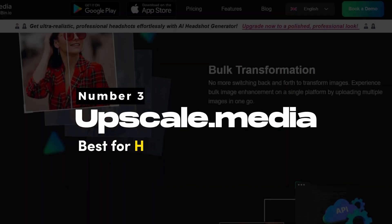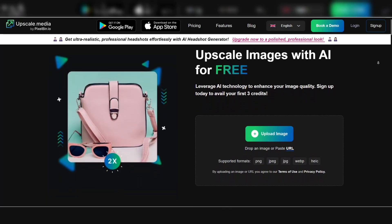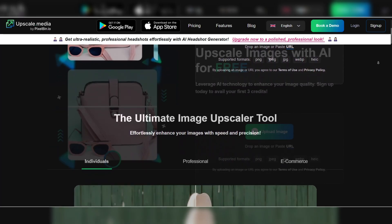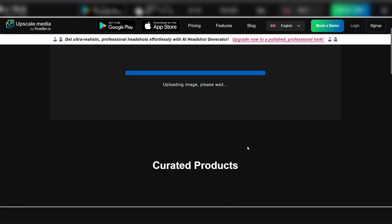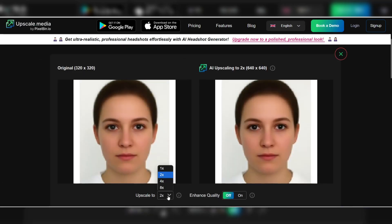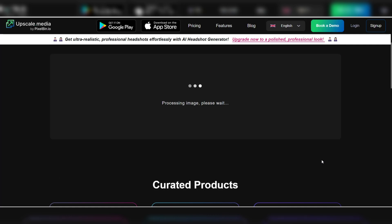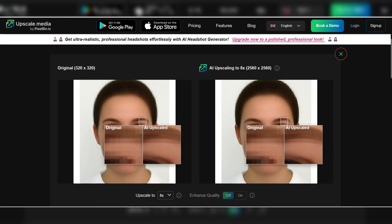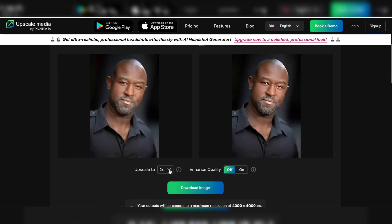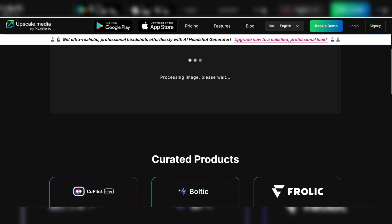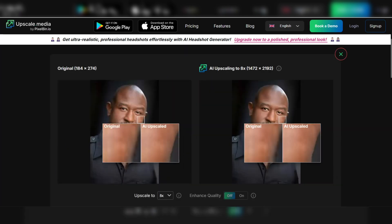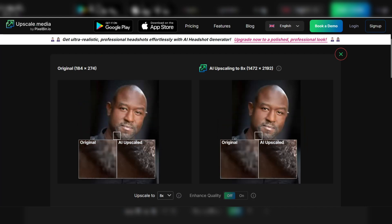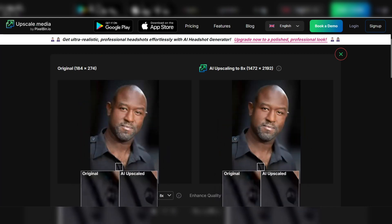Number 3: Upscale Media — Best for High-Resolution Upscaling. Upscale Media is a powerful AI tool that specializes in enhancing image quality and enlarging your photos without losing resolution. One of the key features that set this tool apart is its speed — the platform allows you to process images in just a few clicks, saving you time while still delivering excellent results. It uses AI to intelligently analyze each photo and upscale it with great precision, which is why it's favored by many professionals. The tool supports upscaling images by up to 8 times their original size, and also integrates advanced noise reduction algorithms, helping reduce graininess and ensuring that the final product is smooth and clear.